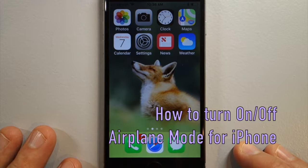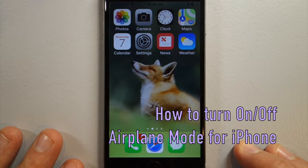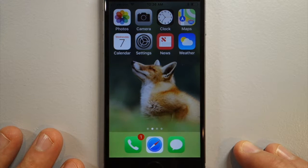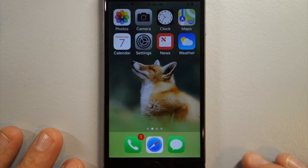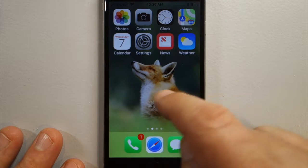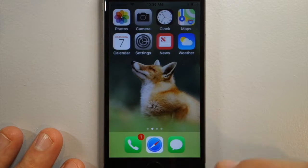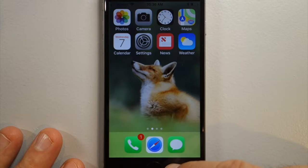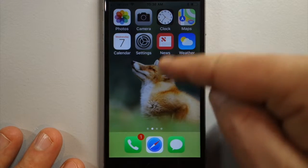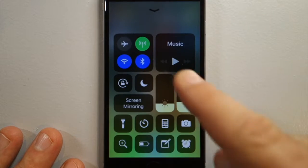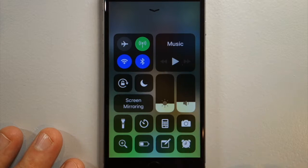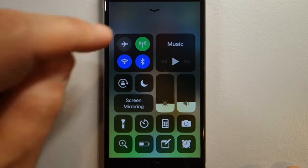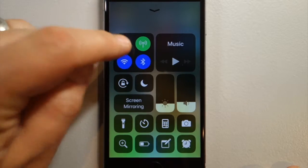How do you turn airplane mode on for your iPhone? There are two ways to do it. If you're on your home screen, you swipe up from the bottom and you'll see the little airplane icon — hit that icon.